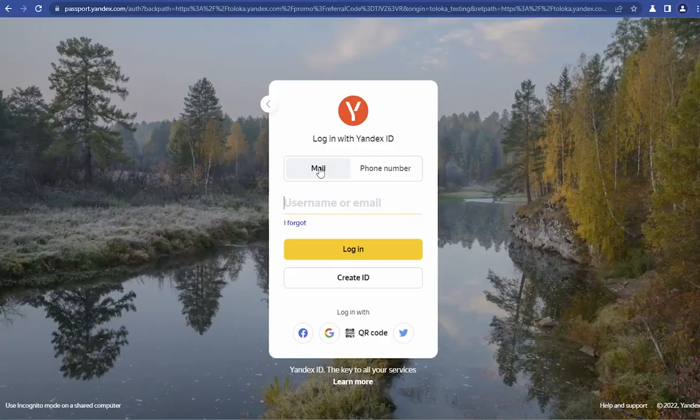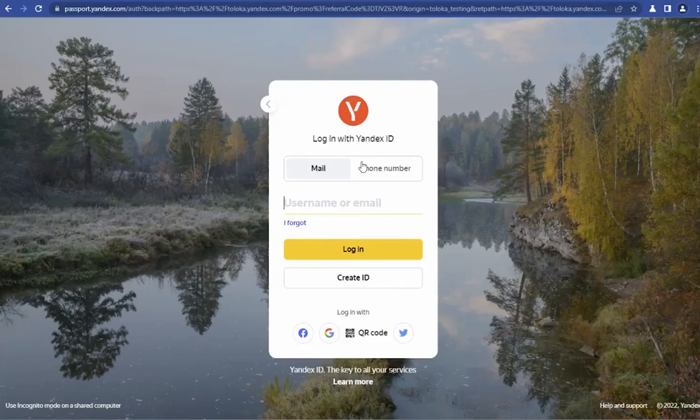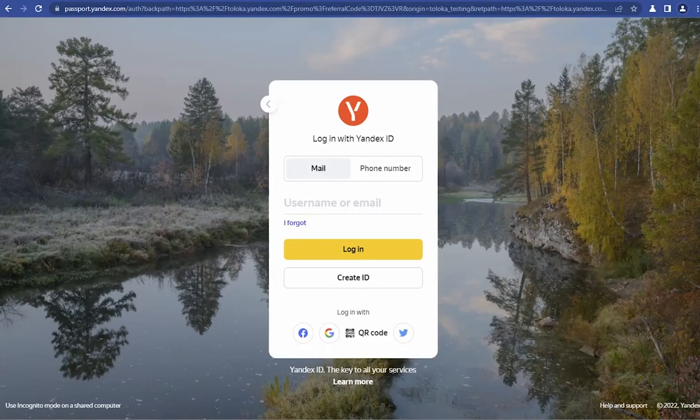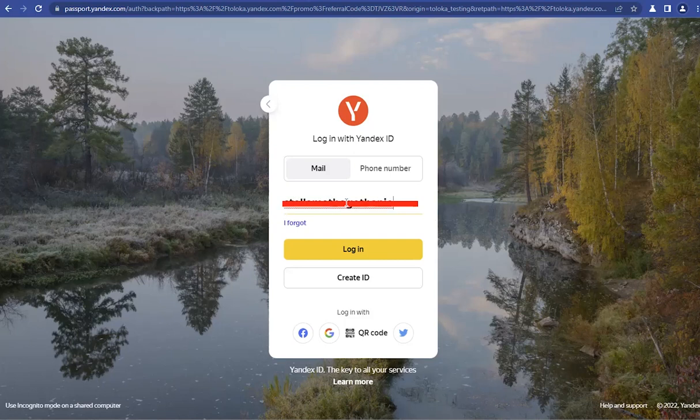So we just click on Join. It's going to ask you to log in with a Yandex ID. You can choose a mail or a phone number. For the purpose of this demonstration, we're going to use an email address. I'm going to go ahead and type in the email address, and I'm going to blur this out for security issues.